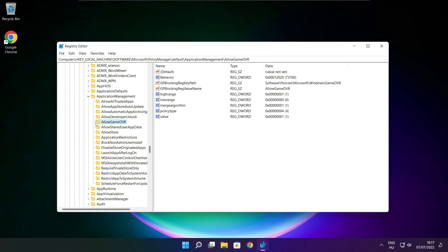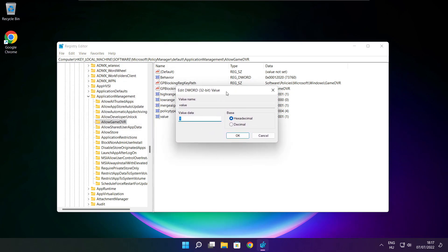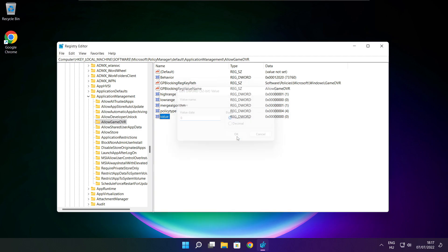Select Allow Game DVR. Select Value. Type 0 and click OK. Close the window.